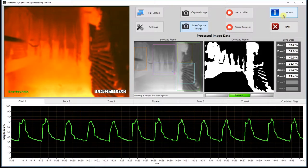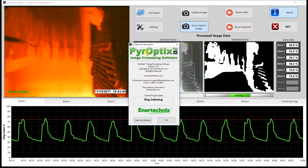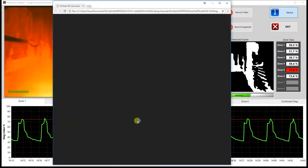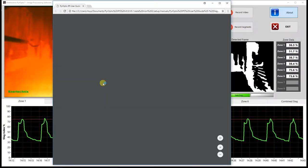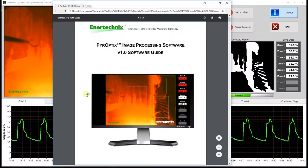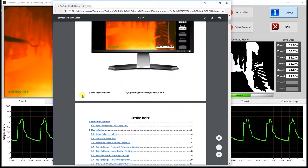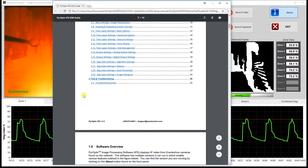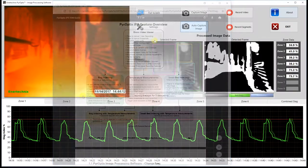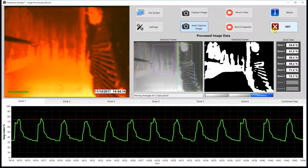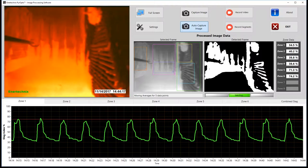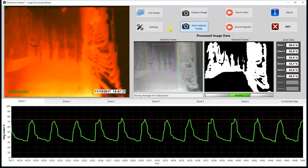We have our about button which contains version information and contact information. You can also access our manual here via PDF — the manual contains pretty much everything we're going over in this video, in even more depth. And finally we have our exit button which closes the program. You can also close the program by hitting the X on the top right part of the window.